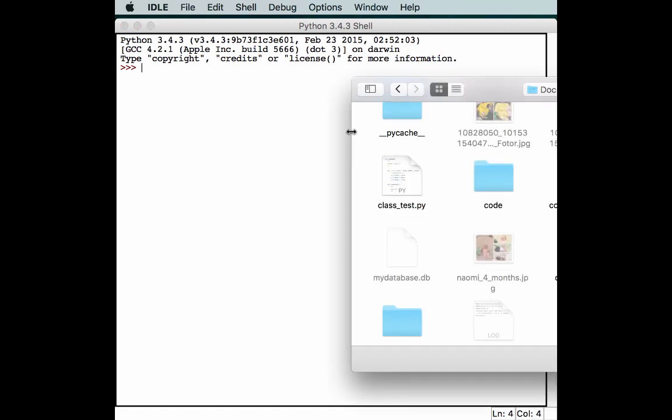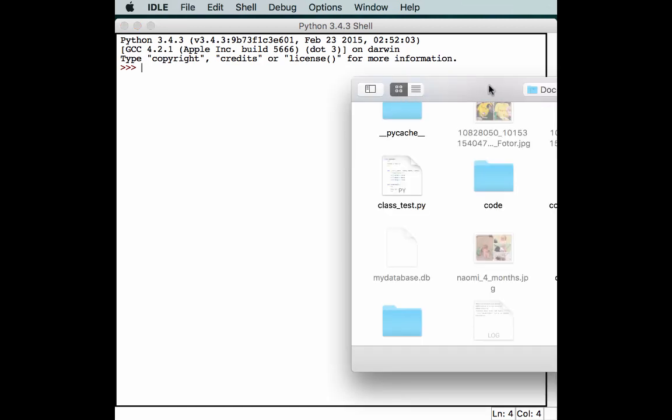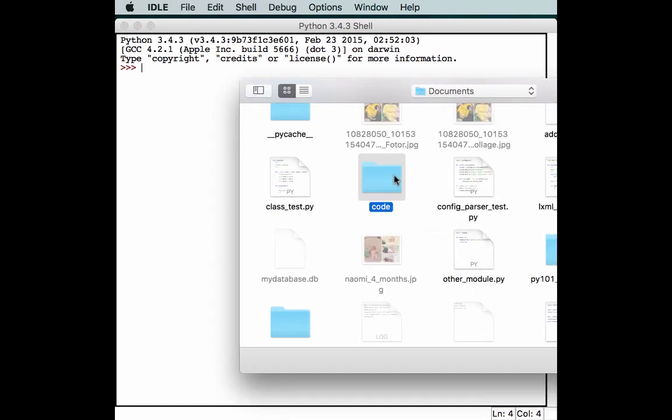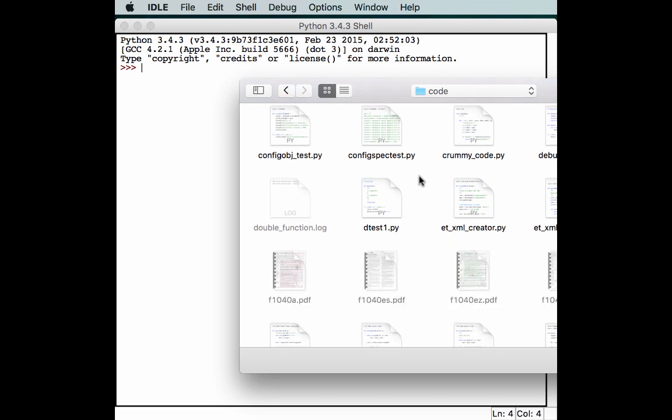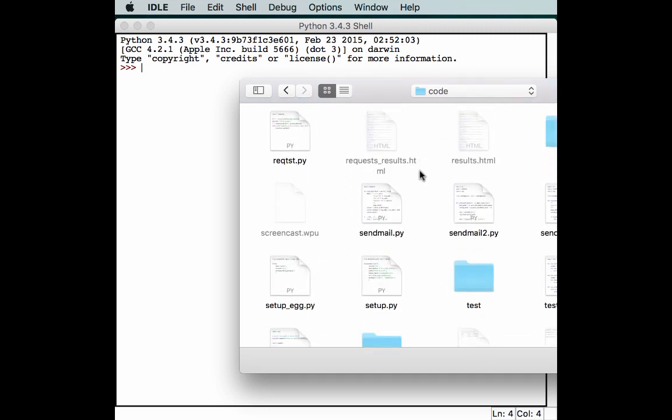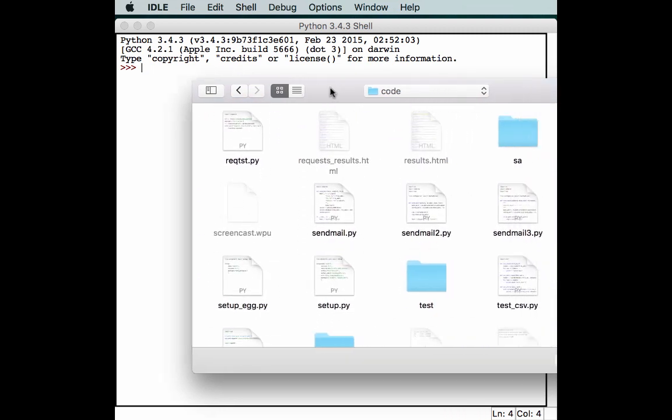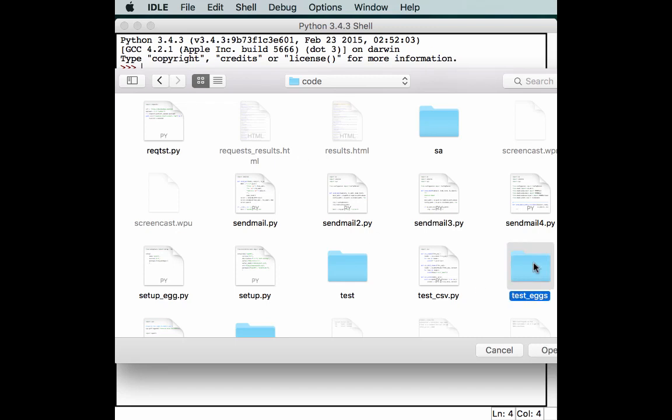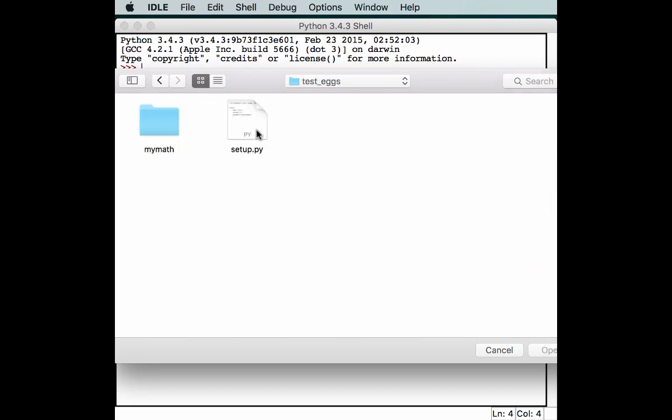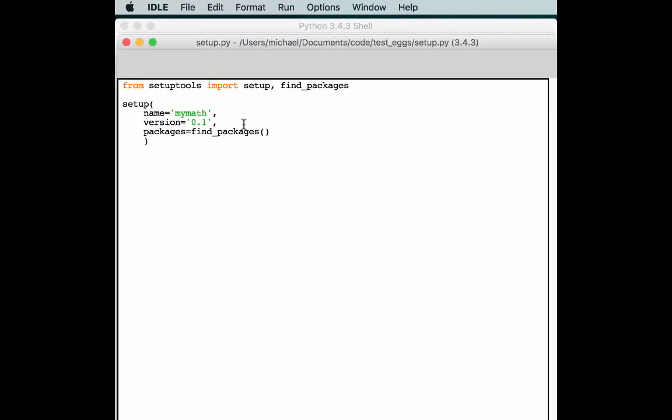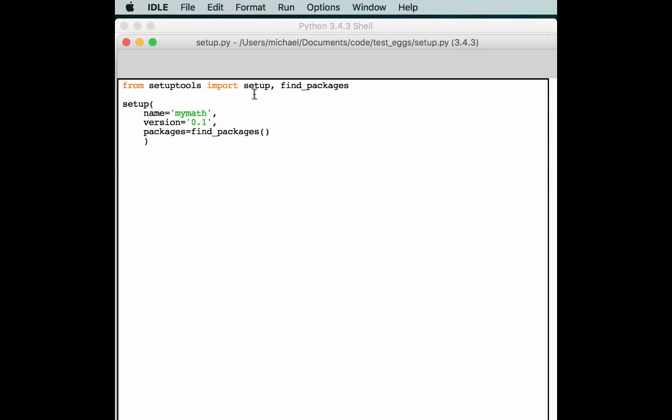I am going to open something that I wrote just a little bit ago and we will go down here to test eggs. Somewhere in here, here we go, setup.py. Alright, so from setup tools we import setup and find packages.